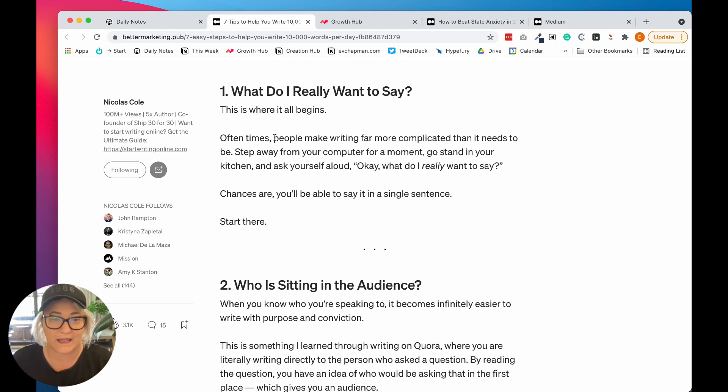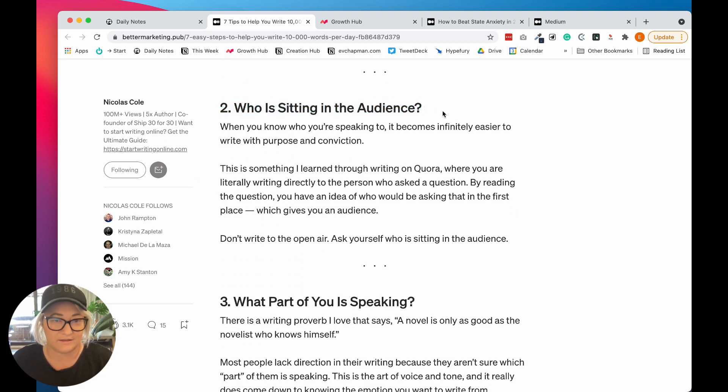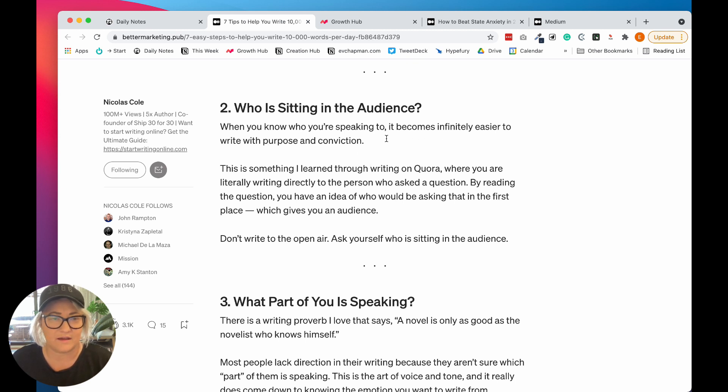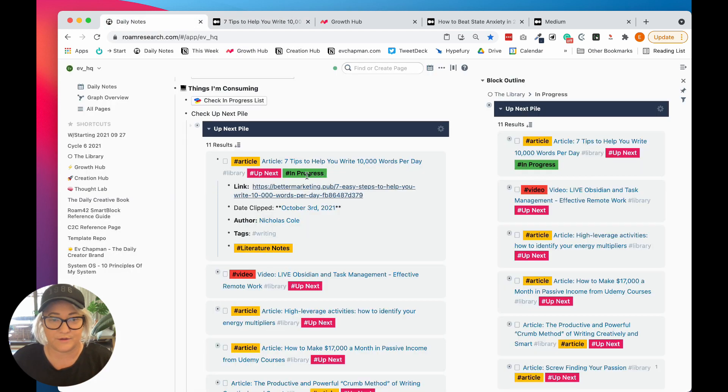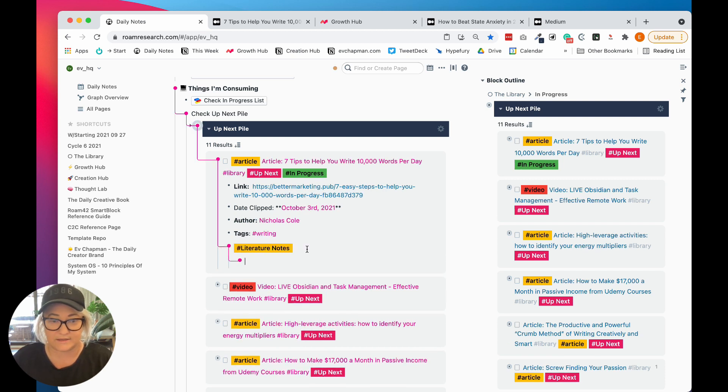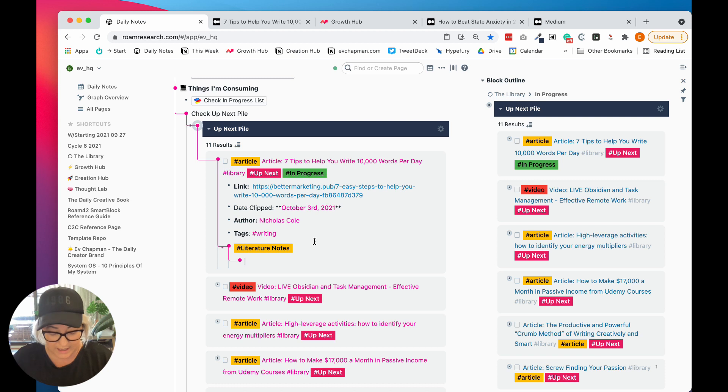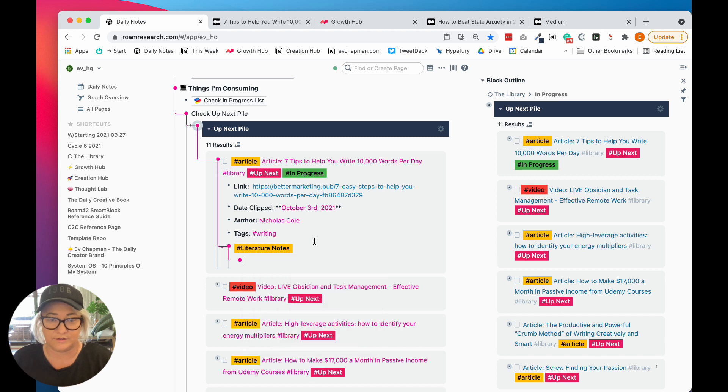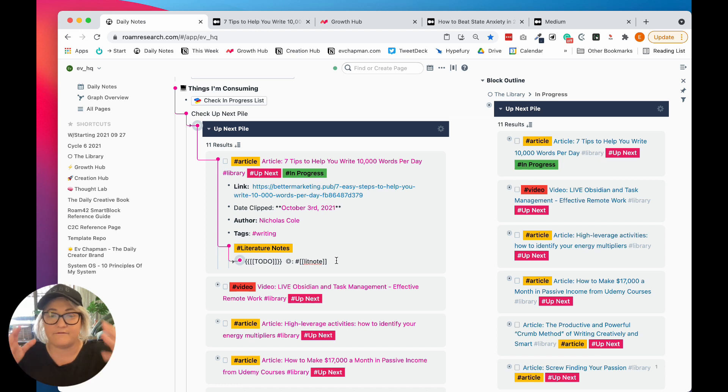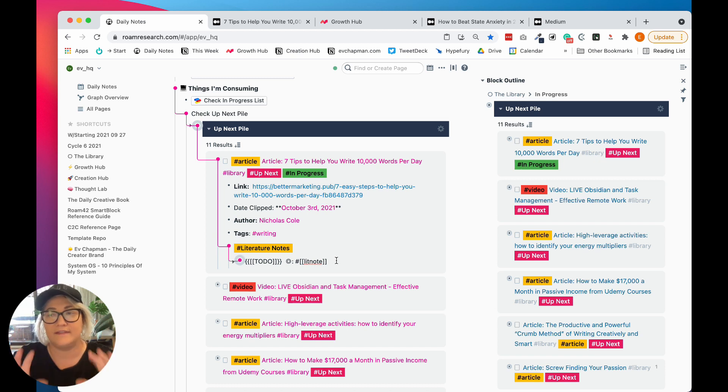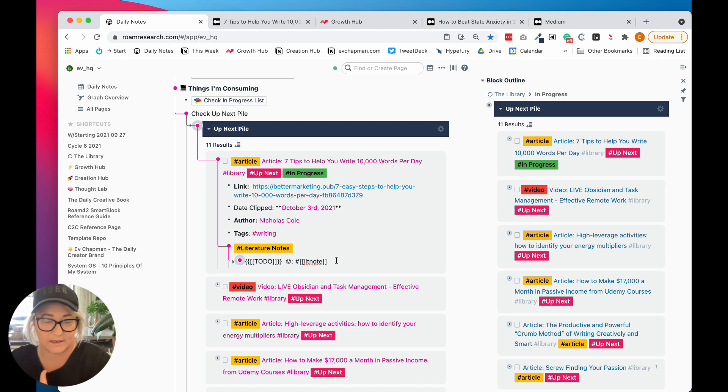So I'll just kind of peruse. I'll start reading. And I might think, oh, this is a really interesting point. Like who is sitting in the audience? When you know who you're speaking to, it becomes easier. And so I might think, oh, okay, that's a great note. So I will come and I keep all of the notes under the literature notes heading. And I have a little template as well, which comes from SmartBlocks, which is called lit note. And so all of my literature notes that I write, so everything that I write from an article, I tag as lit note. And then that then comes into a whole kind of processing query that I can do later.